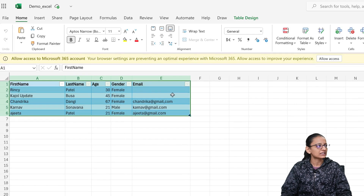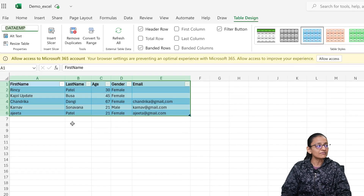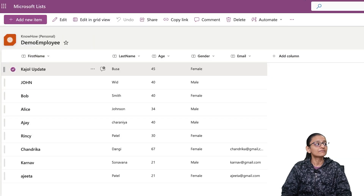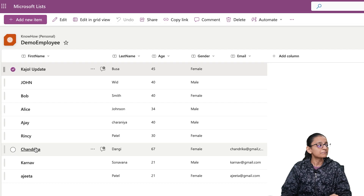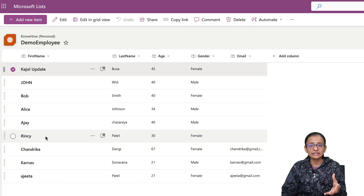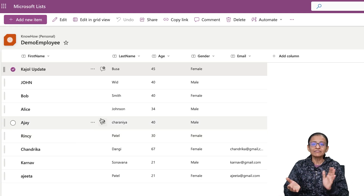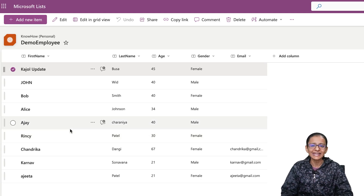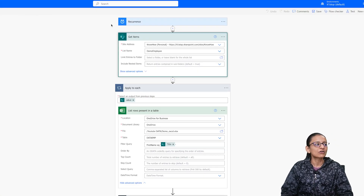I have already converted it — if you go to Table Design you will see the table name of this Excel data. We will design a Power Automate flow which will synchronize SharePoint list data with the Excel file. Some new records are added and some existing records are updated, so based on inserting or updating data, the Power Automate flow will execute and data will be synchronized between the SharePoint list and the Excel file.